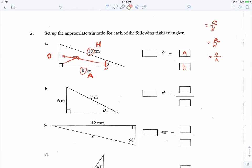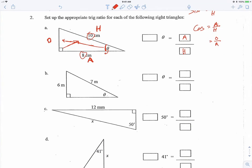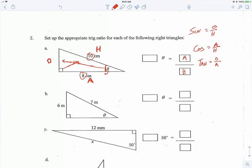Sine equals opposite over hypotenuse, cosine equals adjacent over hypotenuse, and tangent equals opposite over adjacent. Sine is spelled S-I-N-E but abbreviated S-I-N. Cosine is spelled C-O-S-I-N-E but abbreviated C-O-S. Tangent is T-A-N-G-E-N-T but we use the shorthand T-A-N. So we also need our angle written in there.